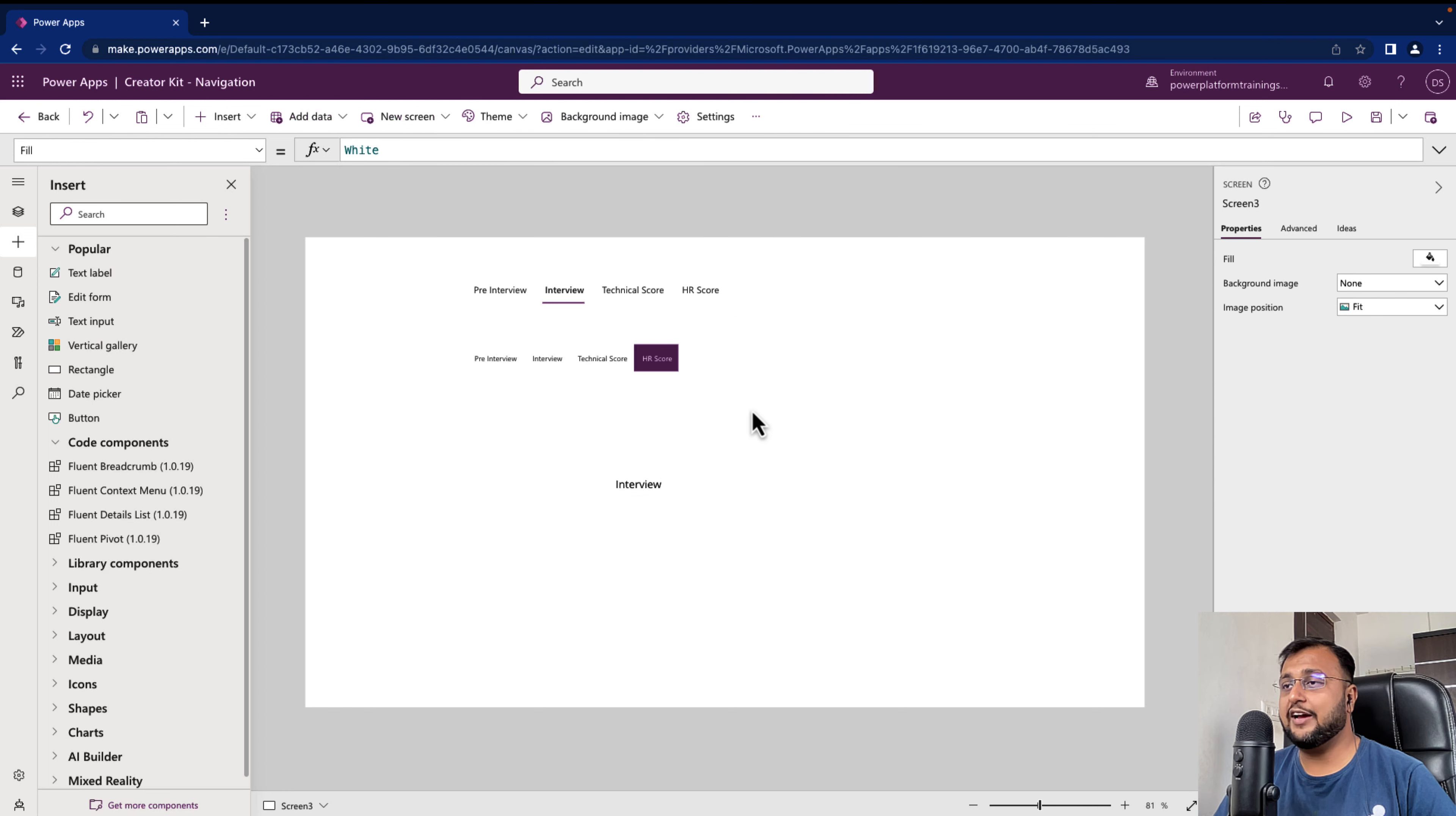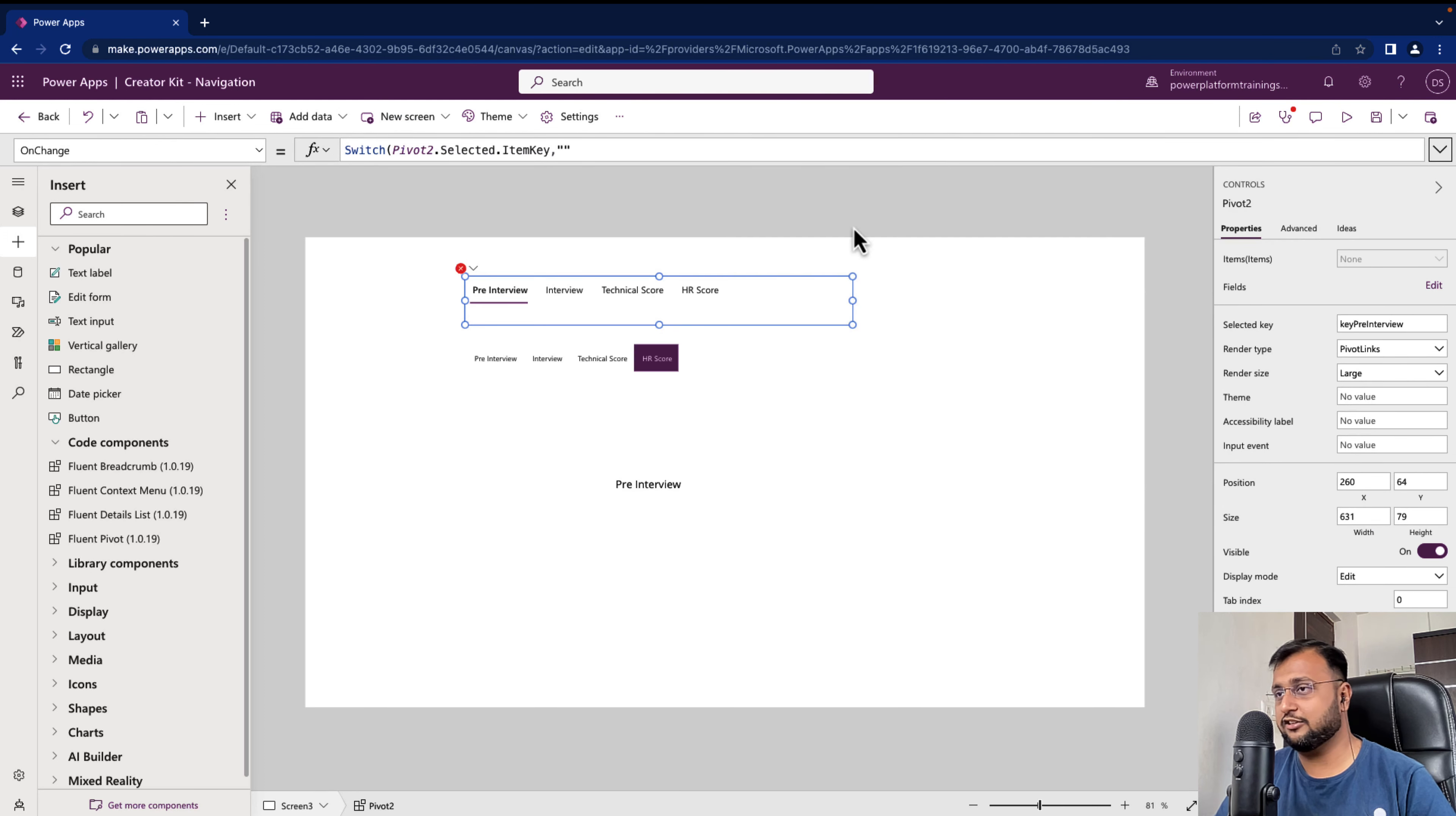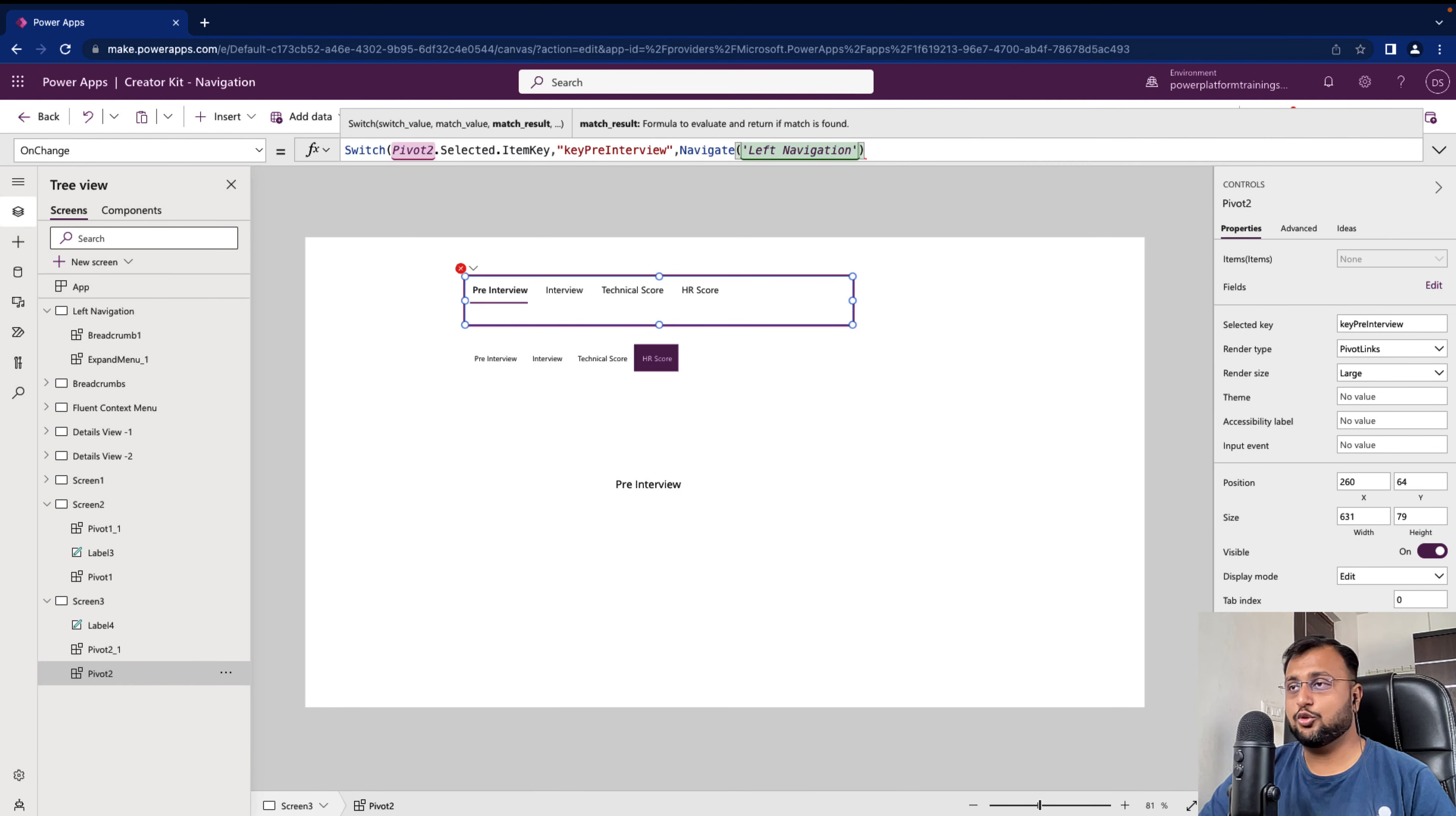Also if you want to write some event on top of that. So let's say when I click on pre-interview a couple of fields should be shown and hidden based on this field. So those conditions you can write on the OnChange event of this pivot. So just select this pivot and select the OnChange property of it. Now over here you can write your own switch expression to perform the appropriate thing. So I'm writing a switch here like pivot2.selected.selected item key. And if the value is, let me just copy and paste one of the keys. Key pre-interview. So at that time what should happen I can write that code over here. And let's say at that time I want to navigate myself to some other page. So I can simply write navigate and over here I can just provide the name of the screen which is my left navigation screen. Same way you can add the other keys for the other operations. So this is just one demonstration.